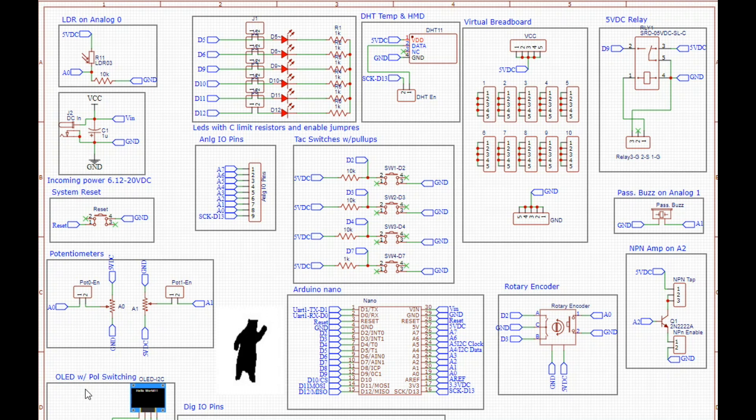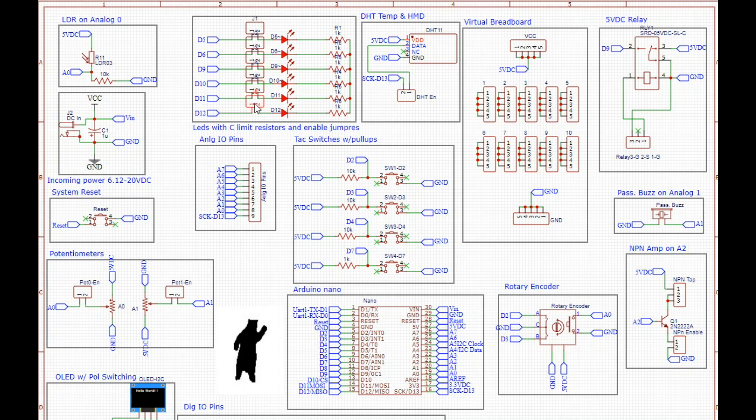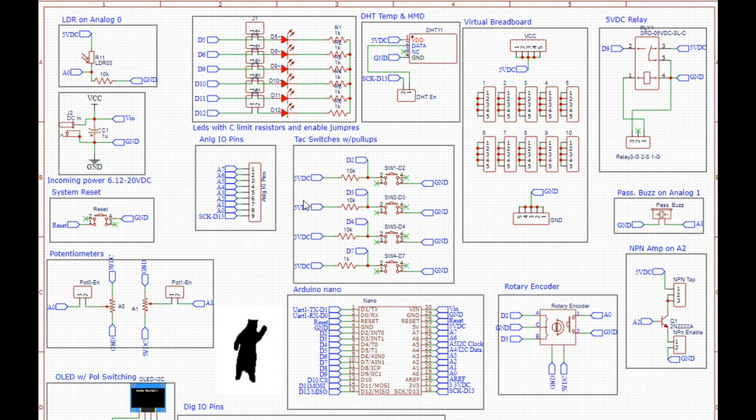We have an OLED with polarity switching so you can use either ground VCC or VCC ground version. We have six LEDs, each with enable jumpers so you can use them or not as you see fit. Our analog pins are broken out here, and a DHT11 set up with an enable pin.